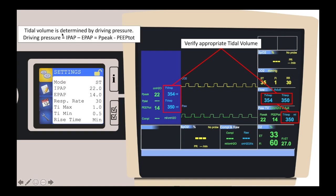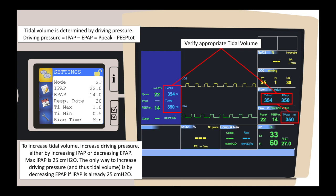The delivered tidal volume will be determined by the driving pressure — in this case, the driving pressure is the IPAP minus the EPAP, which should be approximately equal to the peak pressure minus the PEEP. If the tidal volume is inappropriately low, the driving pressure has to be increased. This can be done by increasing the IPAP in increments of 3 to 5 centimeters of water at a time and monitoring the delivered tidal volume. However, the maximum IPAP is 25 centimeters of water, so once you hit 25, the only way to increase driving pressure is by decreasing EPAP.